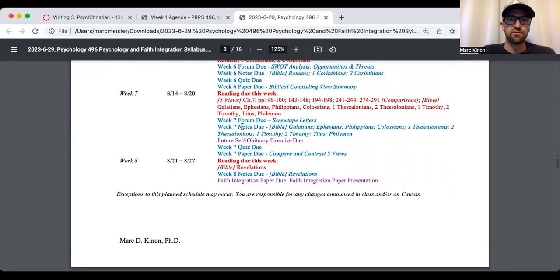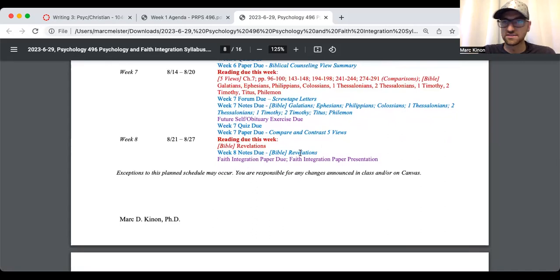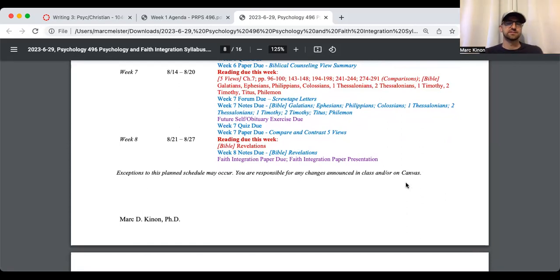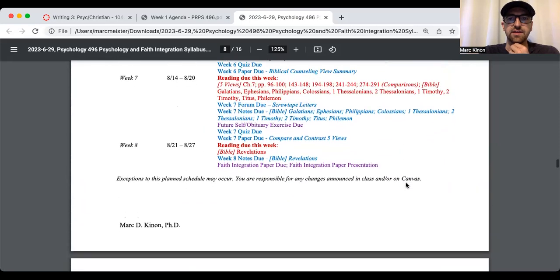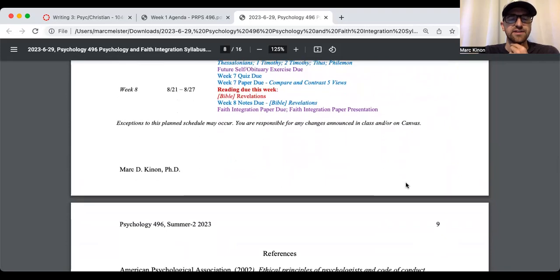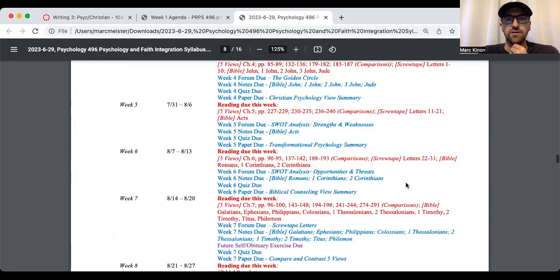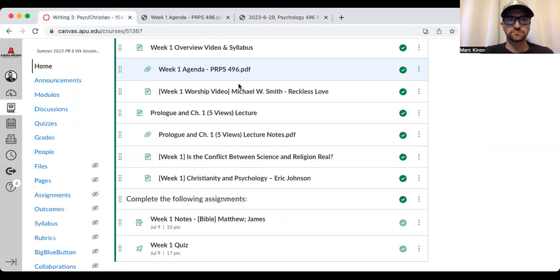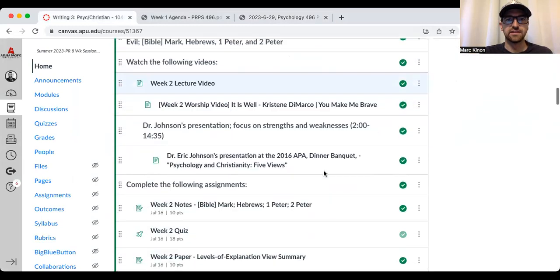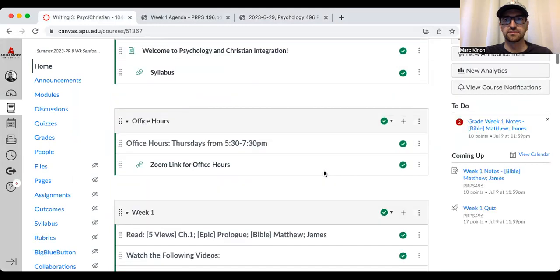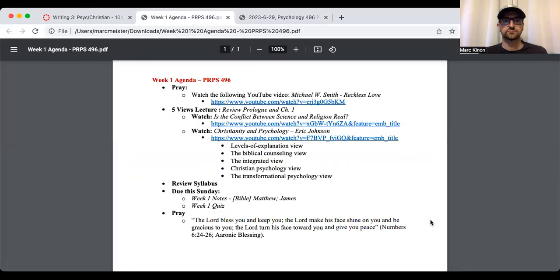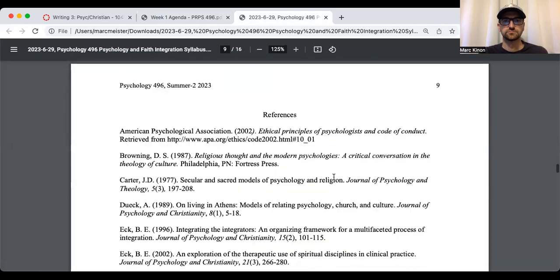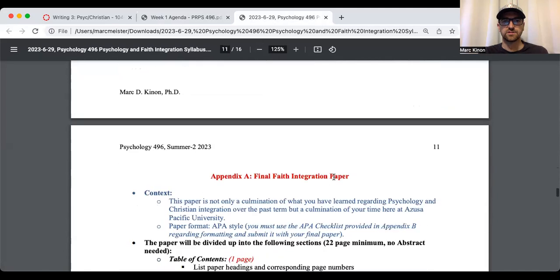And then week eight is notes. The last book of the Bible, Revelations. And faith integration paper due. And again, it says faith integration presentation. That's not going to be there. So I'm going to go ahead and clear that off the syllabus eventually and post a new copy. And one other thing about this course outline to consider is that this course outline mirrors canvas.